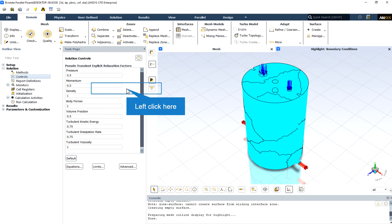If the residuals jump by a few orders of magnitude, you should consider halting the calculation and returning to the last good data file saved.